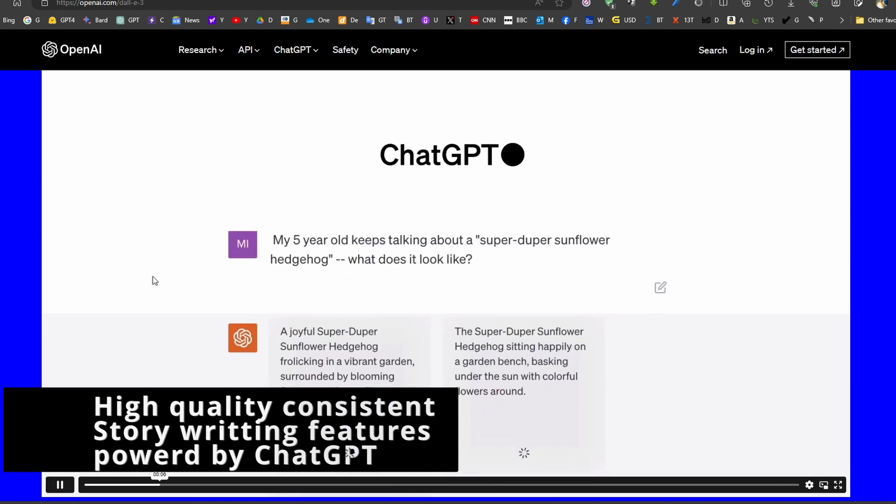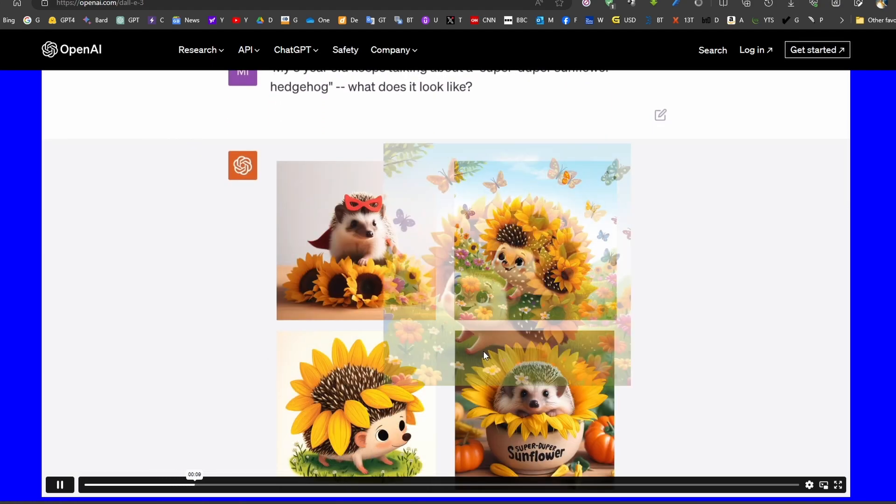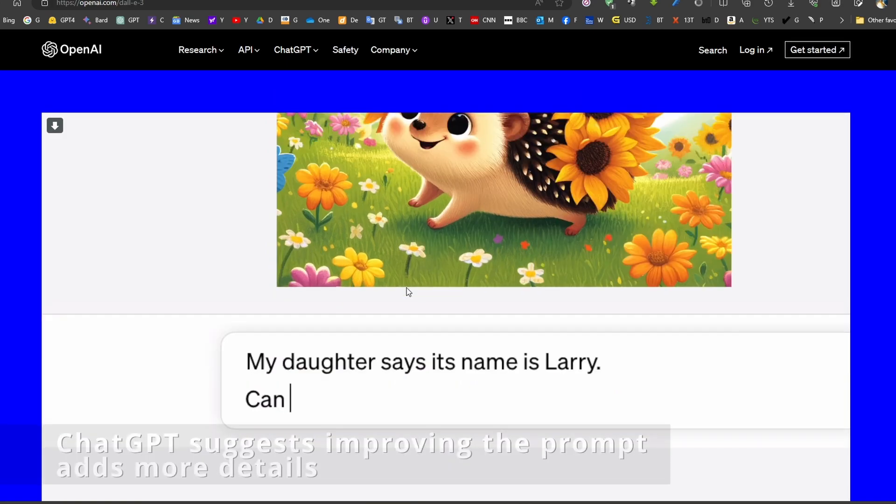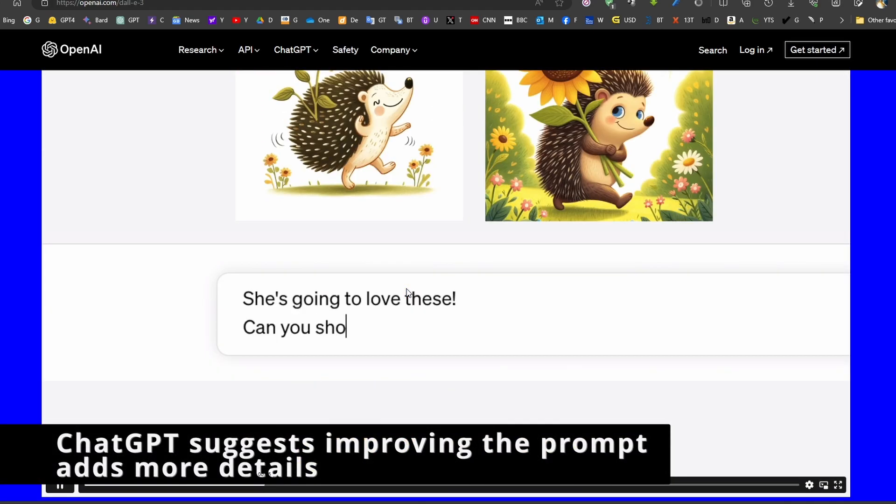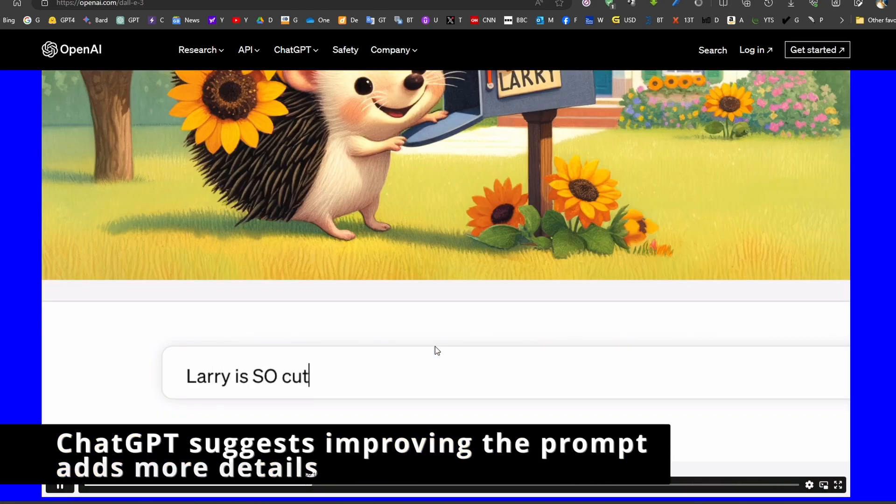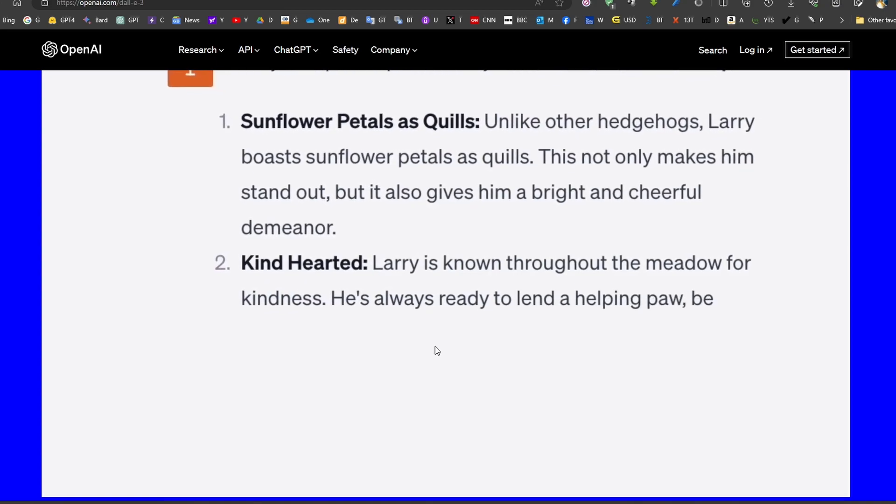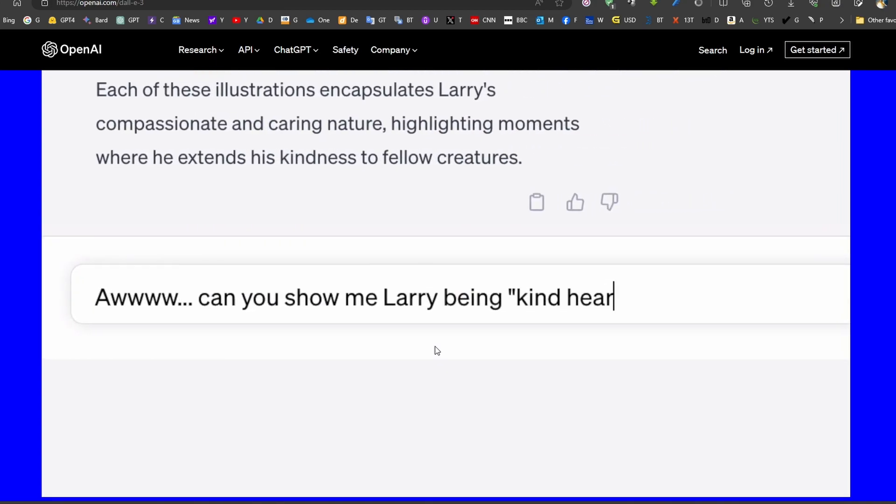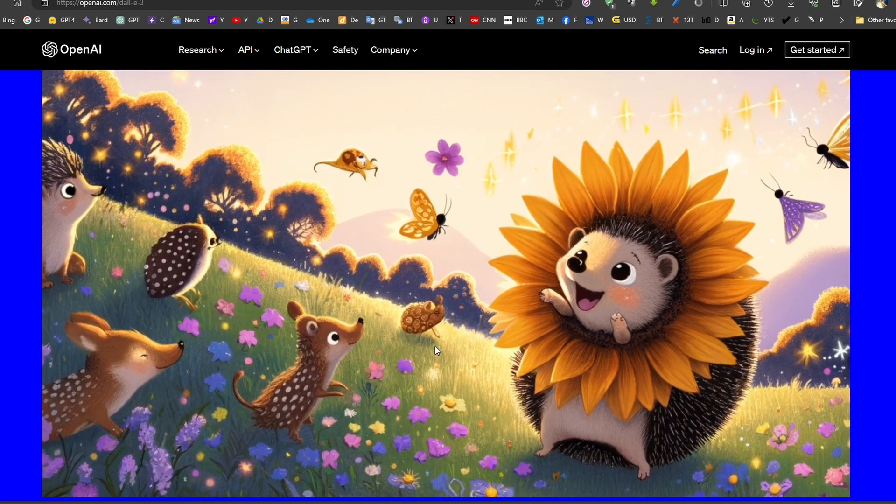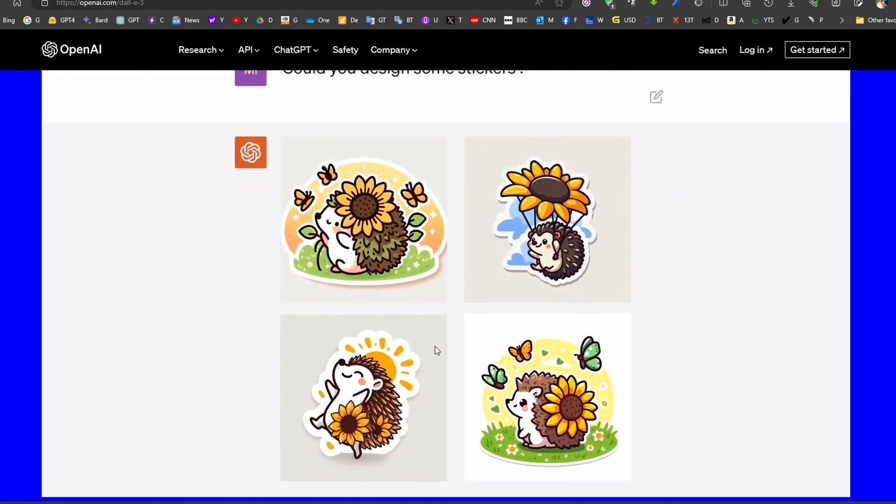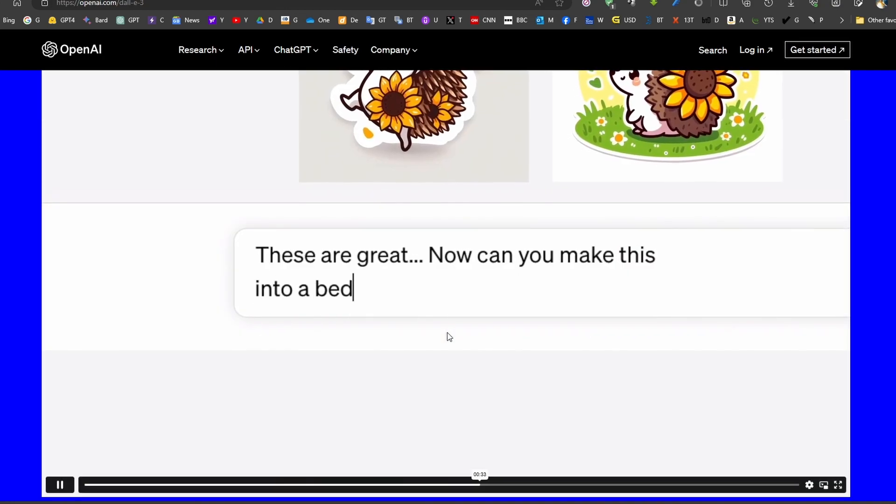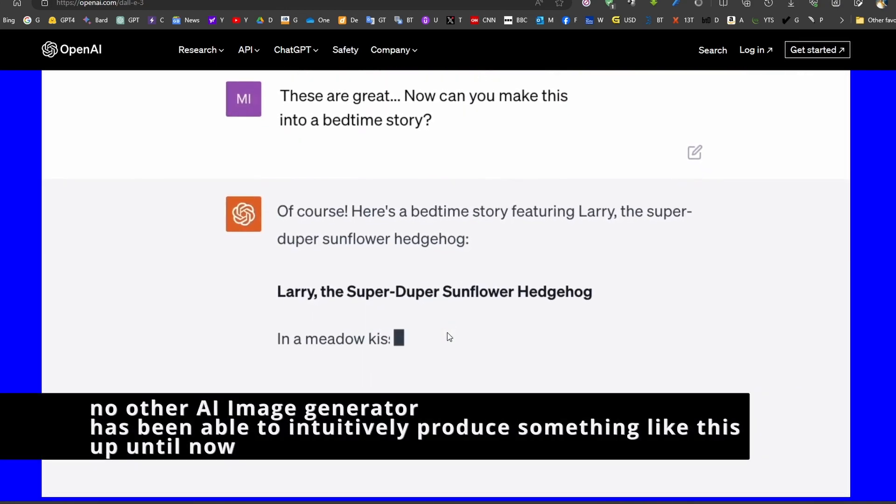If we check the official website for DALLE-3, we can see an illustration for storytelling where we can have a prompt being adjusted and creating the same character or cartoon character for children's story. It's really amazing because it's able to develop the story over different prompts and create a complete story with the suggestions made by ChatGPT. I strongly suggest that you watch this video on the official website.